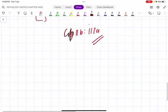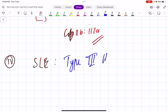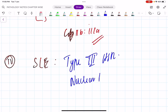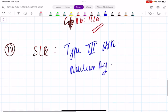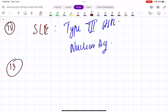Question 12: systemic lupus erythematosus (SLE). What type — 1, 2, 3, or 4? Type 3 hypersensitivity reaction. What is the antigen? Nuclear antigen.